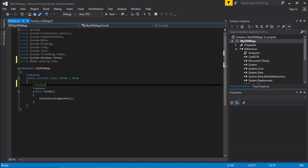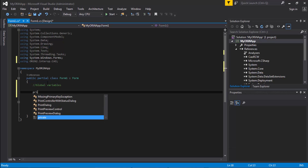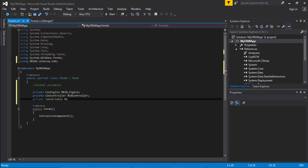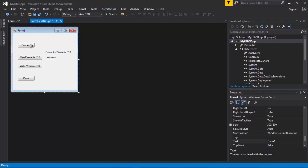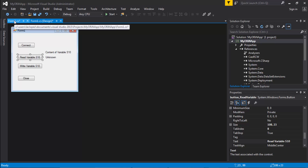What I want to do next is place some global variables. I'm going to have three global variables: one is going to be my CAO engine, another is going to be my RC8 controller reference, and then I'm going to use a reference for one of the variables. In this example, the program connects to the robot and I have the option to read or write the variable S10 — S10 is one of the string global variables inside the RC8 controller. This is a good test to confirm that everything is working on your setup.